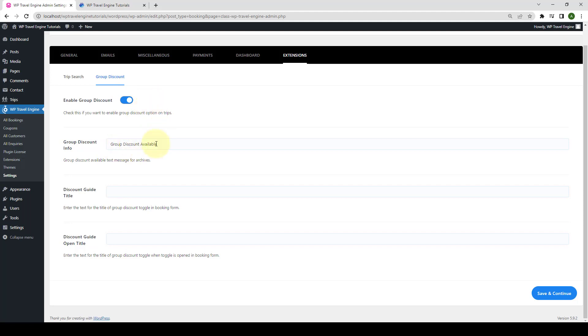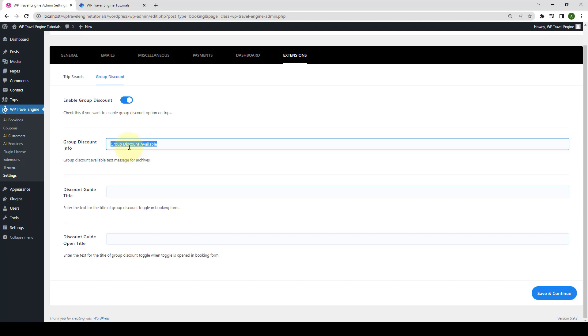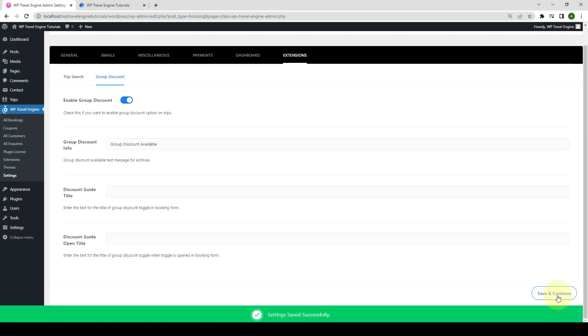Then you can add in the group discount info from here. If you don't like the label that is already here, you can remove it. Then add in the label of your choice. Now, click on save and continue.